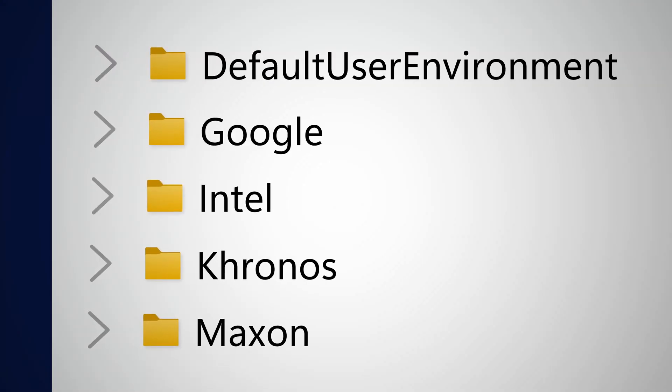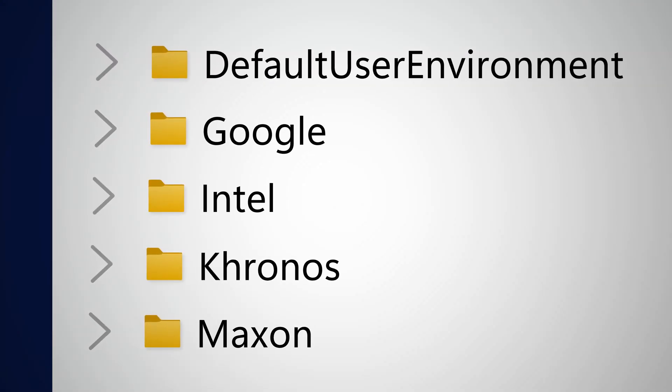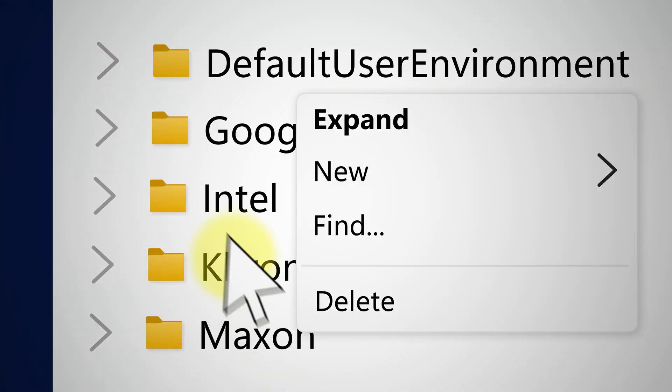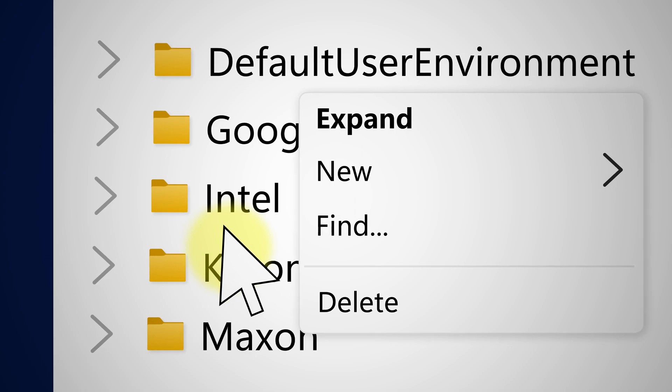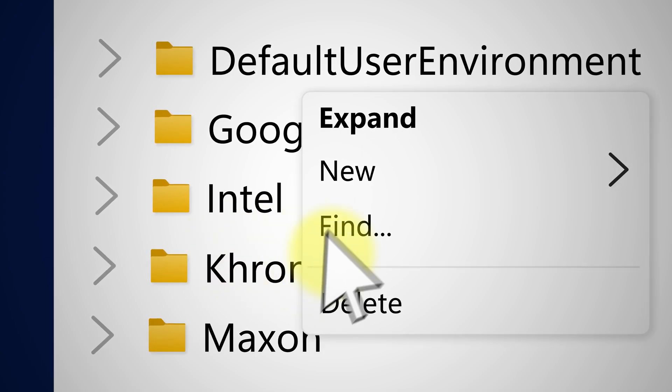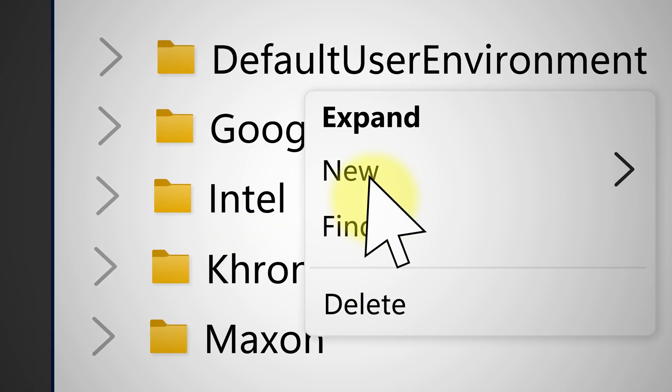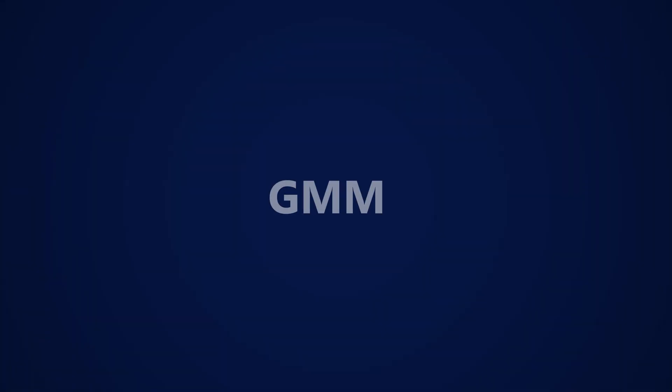And bam, there you go. So now right click the Intel folder and then go to new and then create a new key. You are going to name that GMM. Great.